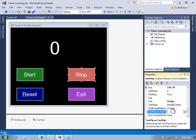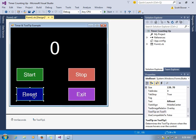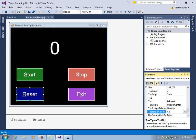We'll put some other messages in the other buttons. For stop, we'll have click to stop the timer. When users put the cursor with their mouse over these buttons, these messages will pop up as tool tips.